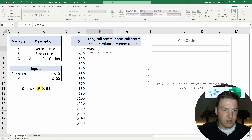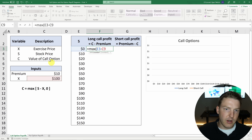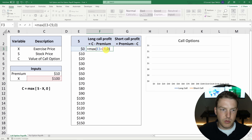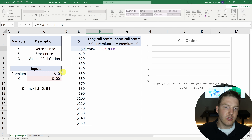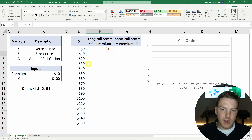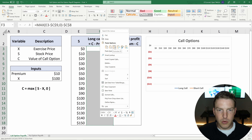To find the value of C, we're going to use MAX. Then we're going to do S minus X. So the stock's price is zero minus the exercise price, so that'll actually be negative $100, or $0. The maximum of these two will be zero. And then it will be minus the premium, because whoever is long the call initially paid that premium. Let's hit F4 to lock the premium in place, and also F4 on the exercise price to lock that in place, then hit Enter.